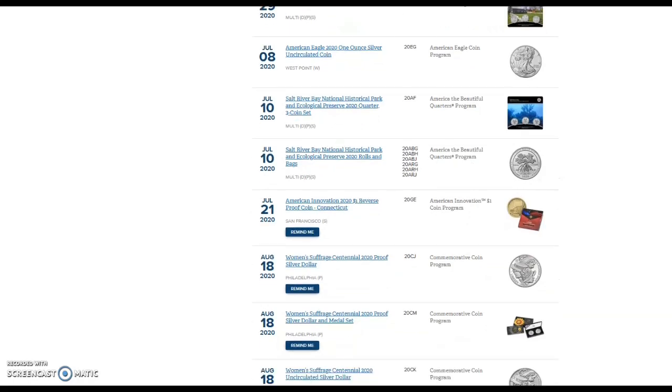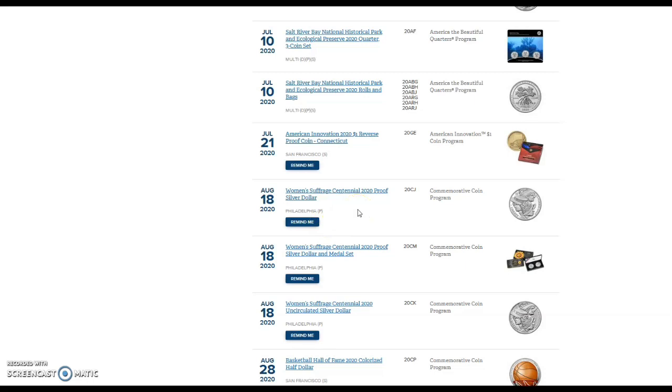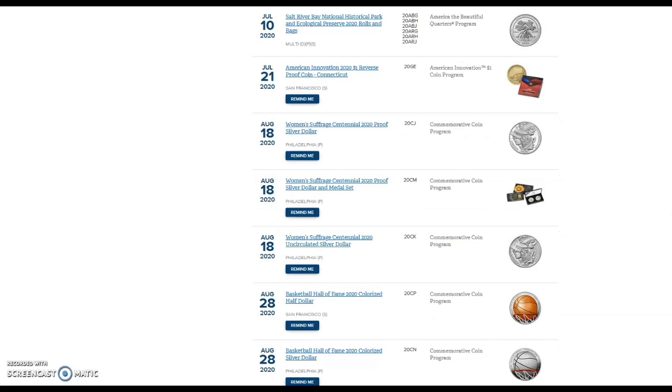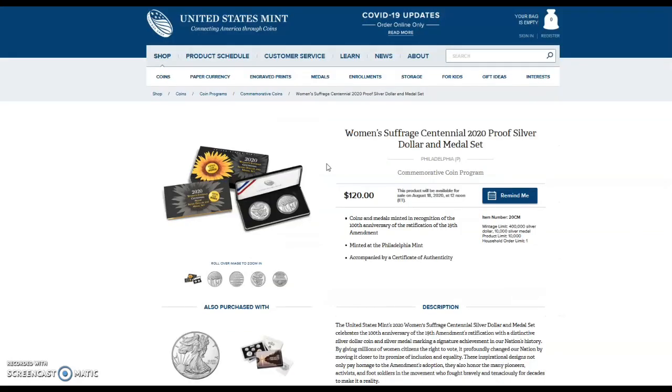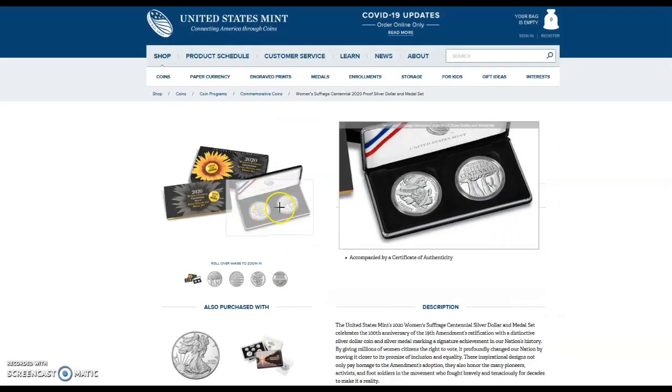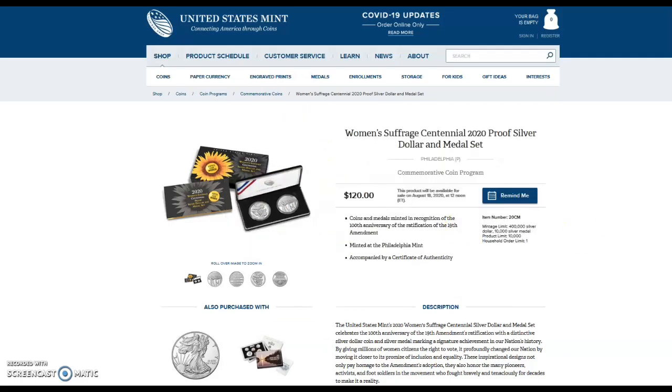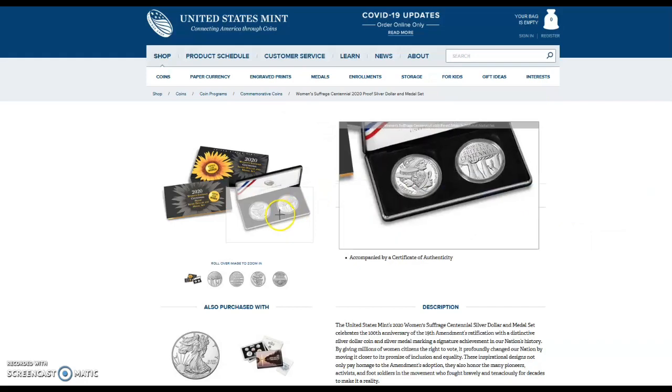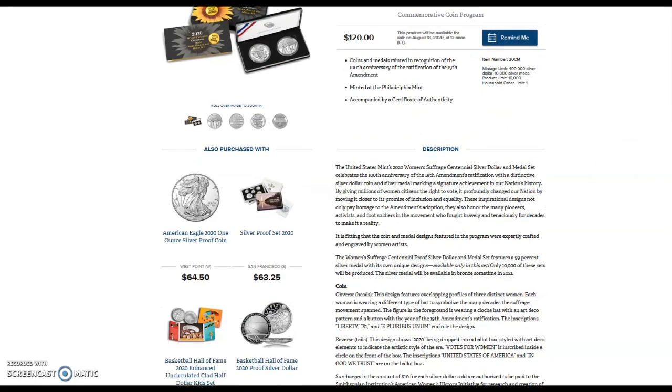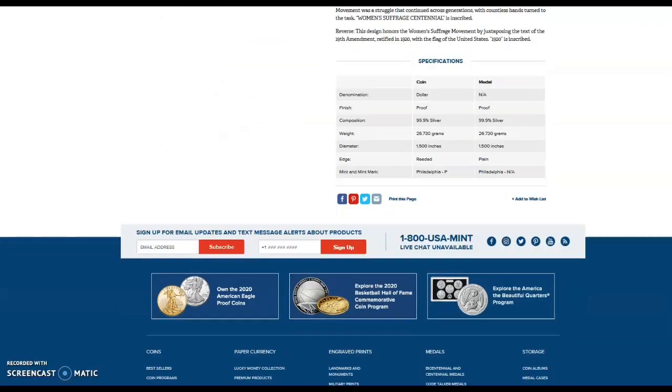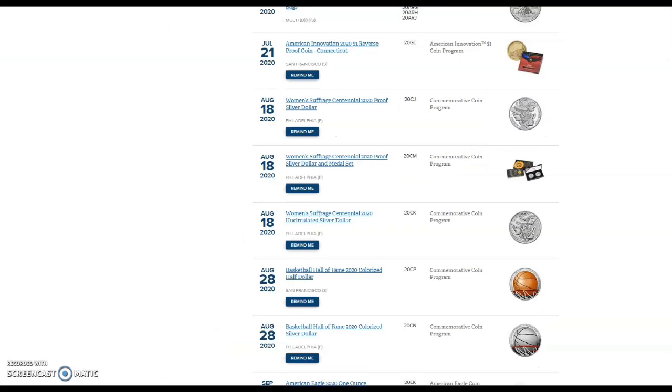What else do we have coming up? July 21st we have the American Innovation coin, nothing special there. August 18th we have the Women's Suffrage Centennial 2020 Proof Silver commemoratives. I will not be picking any of these up either. If I was to pick them up I'd probably do the medal set, but I'm definitely not picking any of these coins up. I don't care for the design, I don't care for the theme. For the set it's $120 with another limited mintage of 400,000 when I doubt they will even come close to 400,000. Not very impressed.